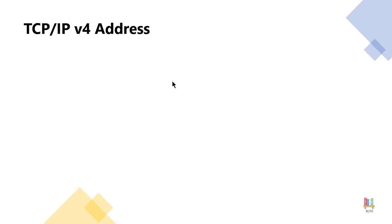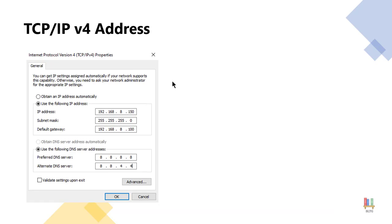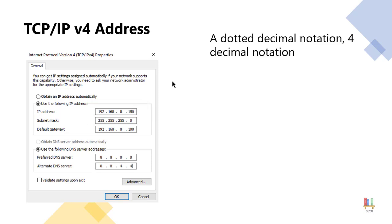If you take a look at the numbers that we have here, you will notice it is 192.168.8.150. So that is that dotted decimal notation. Now notice we actually have four separate decimal values: 192, 168, 8 and 150. So four separate decimal values that make up our IP address.